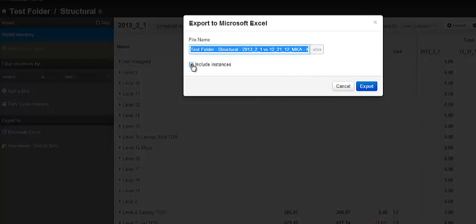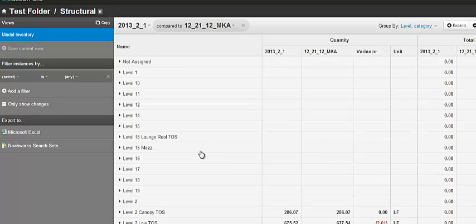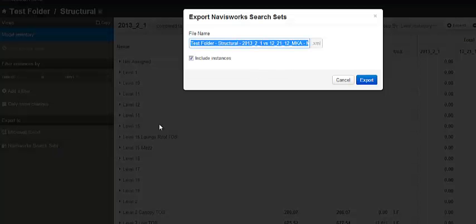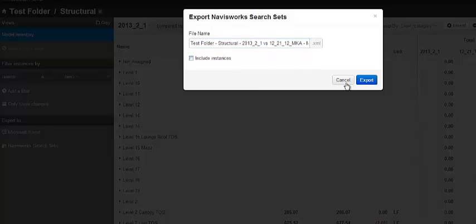Typically, we'll advise to choose to unselect instances. If you uncheck it, you're just going to see the variance of how many parts changed. Issue then is to create a Navisworks selection set. Same thing here. You'd uncheck instances, unless you want to get very granular.